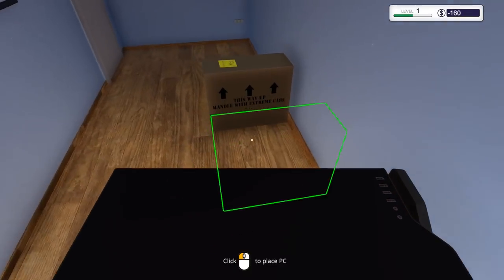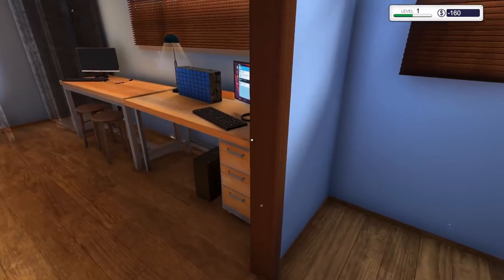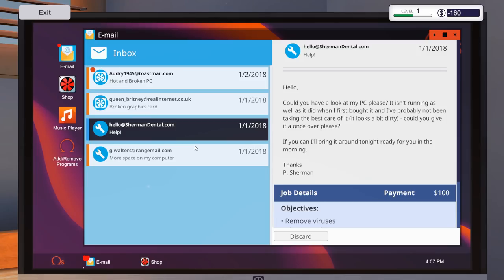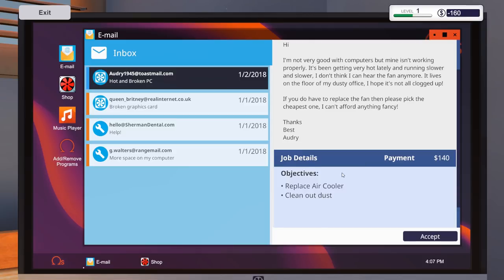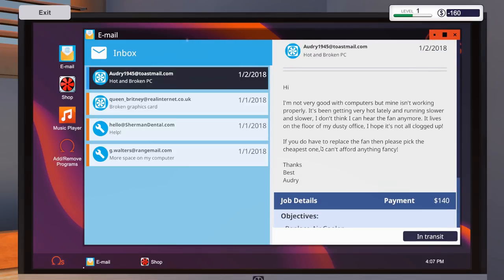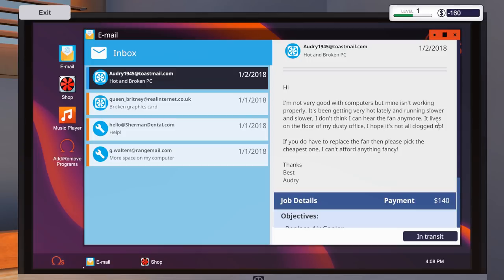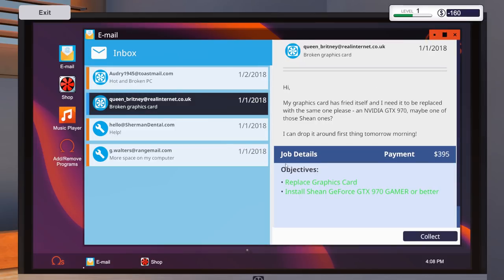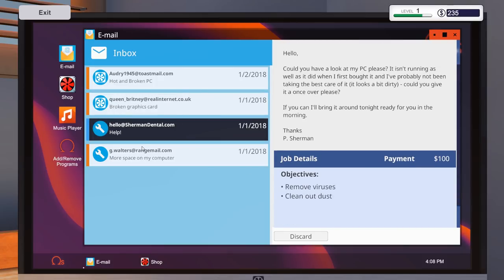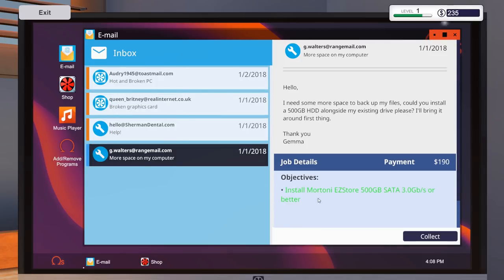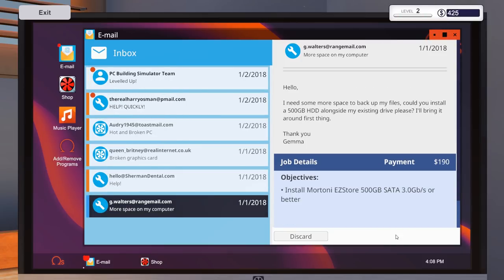So that should be it. We just need to go over to the computer, the cogitator, and we'll say replace air cooler, clean that out, accept that one. Oh, sorry, that's another one. Sorry, hi. Okay, I'm not very good with computers, but mine isn't working properly. It's been getting very hot lately and running slow and slow. I don't think I can hear the fan anymore. It lives on the floor and dusty office. So yeah, it's probably clogged up. Either way, what I'll do is I will collect the job for the graphics card replacement, and also for the hard drive. So there we go. There's those.